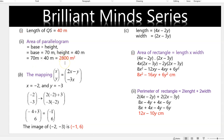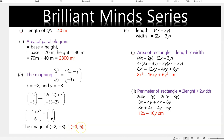Area of a parallelogram is base times height, so the final answer is 2800 meters squared. For the mapping, s equals negative 2 and y equals negative 3. After substituting negative 2 and negative 3 into the mapping we get negative 4 plus 3 and positive 6, so the final answer is (negative 1, positive 6).